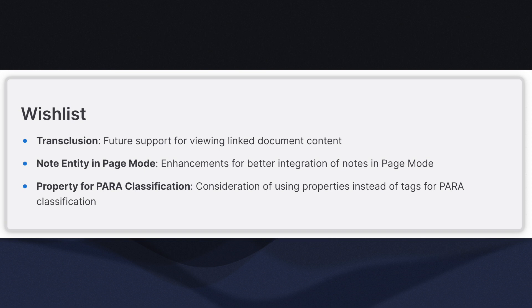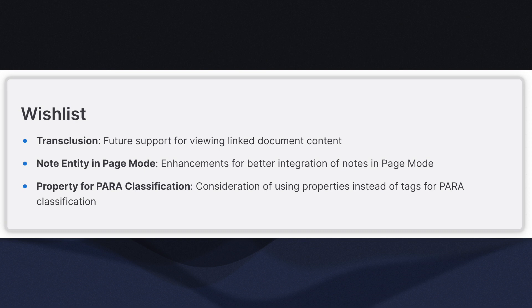What if we had better property support? Specifically, what if we had properties that allow us to create a fixed list of values that the property can take, whether it's a single choice or multiple choices? In that case, I could create a para category property field, then collections could be created based on that property rather than tags, making it distinctly separate from tags.